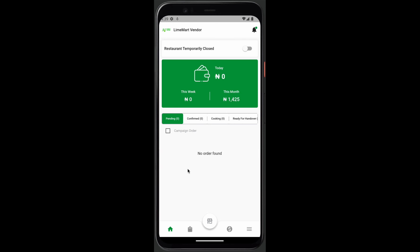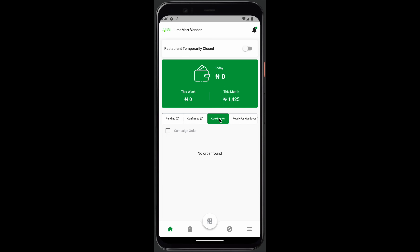On the home screen you have this area where you can view pending orders. Here you can also see confirmed orders and they'll all be listed down here. Orders that have been processed will be shown here. For orders that are ready to be sent out for delivery, you click this.